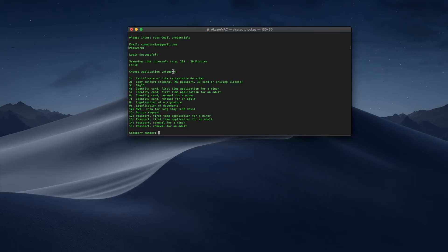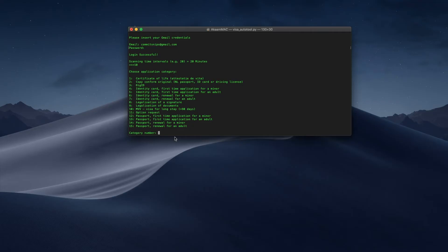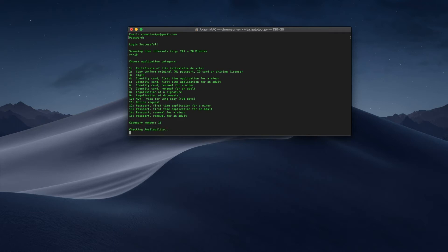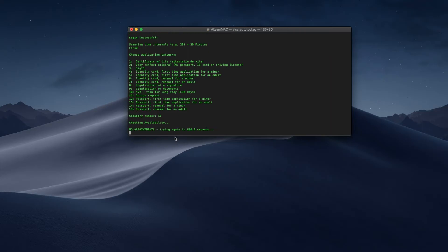Here it shows you the application categories. If you go on the site you can see these are options in a dropdown menu — I've put the options here so you choose the category number. For my case I'm going to do 15, which is passport renewal for an adult. As you can see here it's checking for appointments and trying again in 600 seconds, which is 10 minutes.